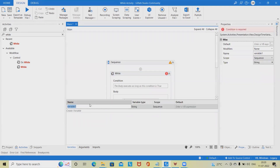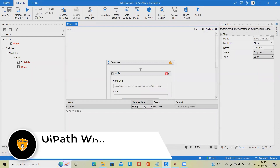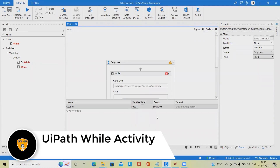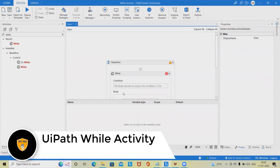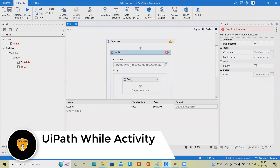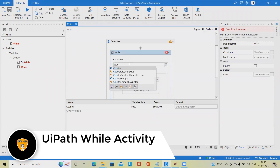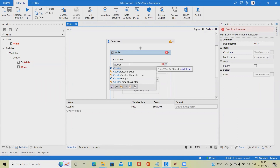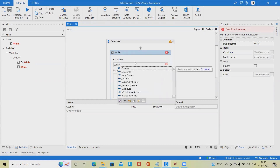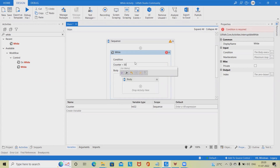Step 3: Add a While activity to the designer panel. Step 4: In the condition field, type "counter" and LT 100. This implies that the body of the loop will be repeated until the value of the counter variable becomes larger than 100.